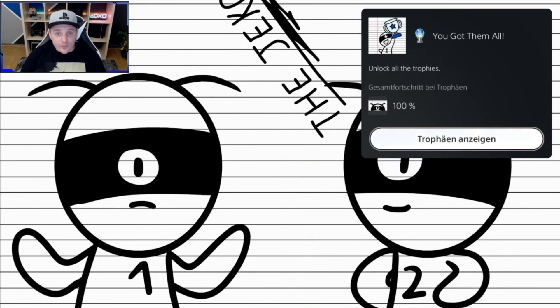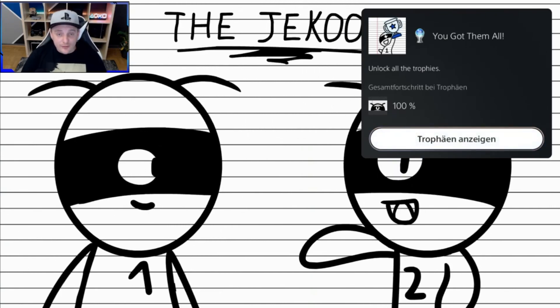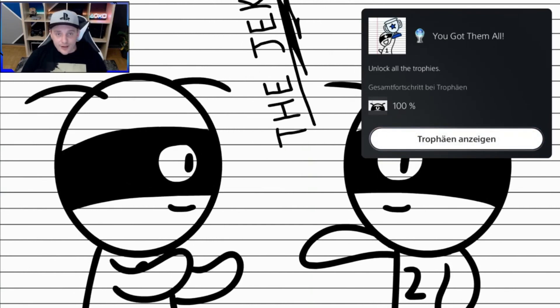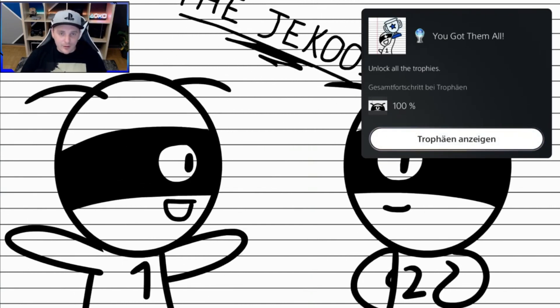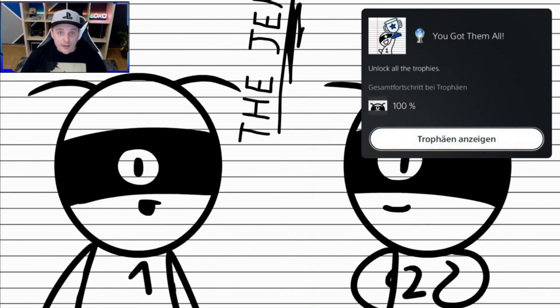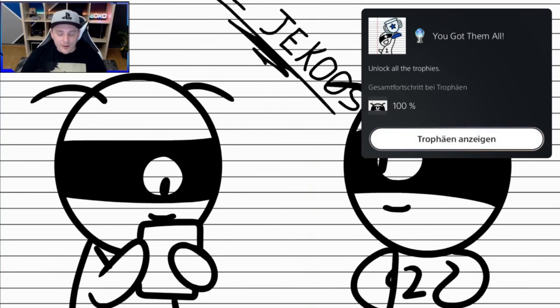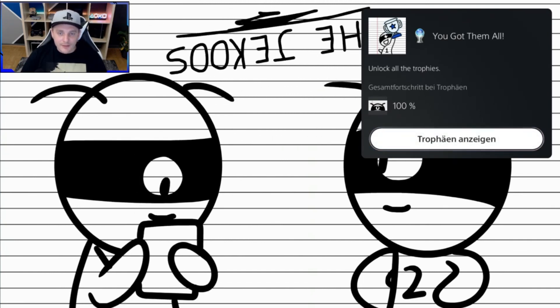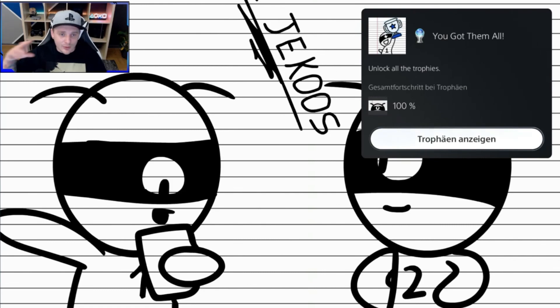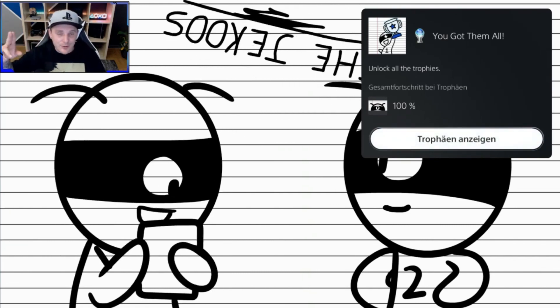Ja, dann war es das schon wieder von mir an der Stelle. Vielen Dank fürs Zuschauen. Wenn euch das Ganze gefallen hat, liken, kommentieren. Und wenn ihr es noch nicht getan habt, abonnieren. Glocke aktivieren, damit auch keine Videos mehr verpasst. Bis zum nächsten Mal, macht's gut und Servus.